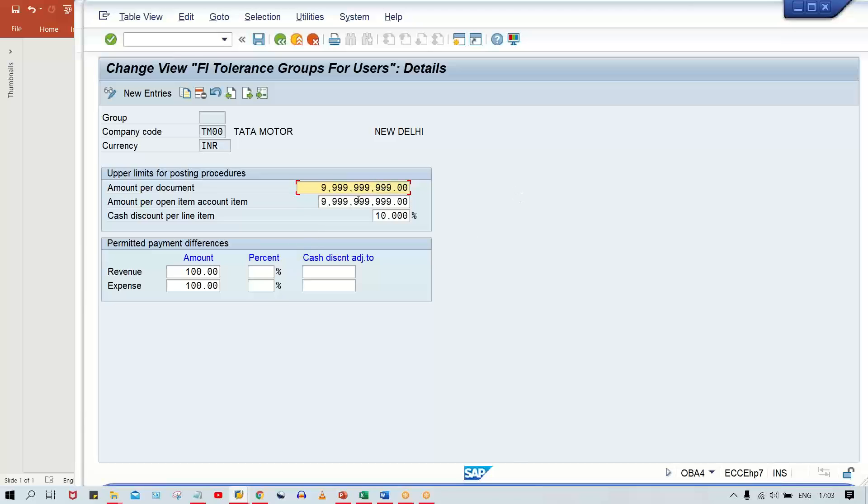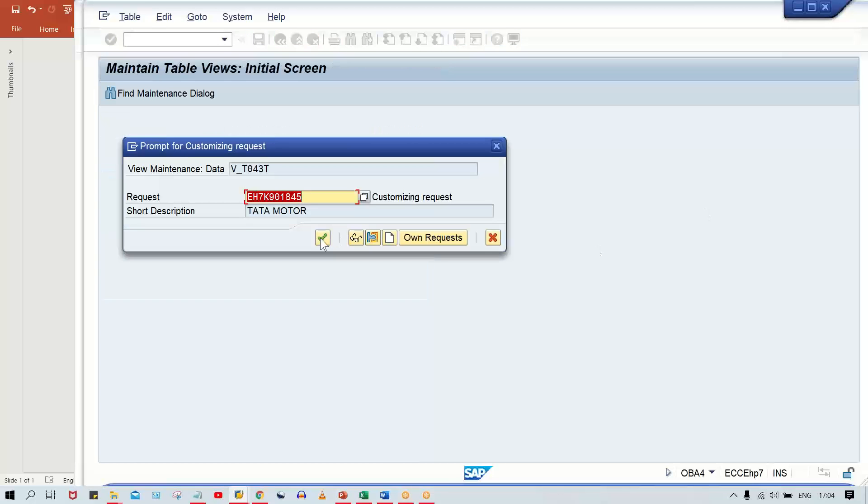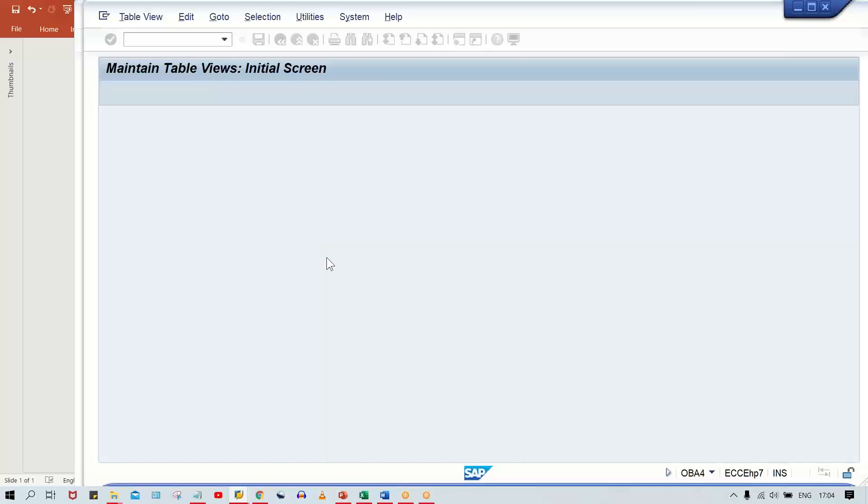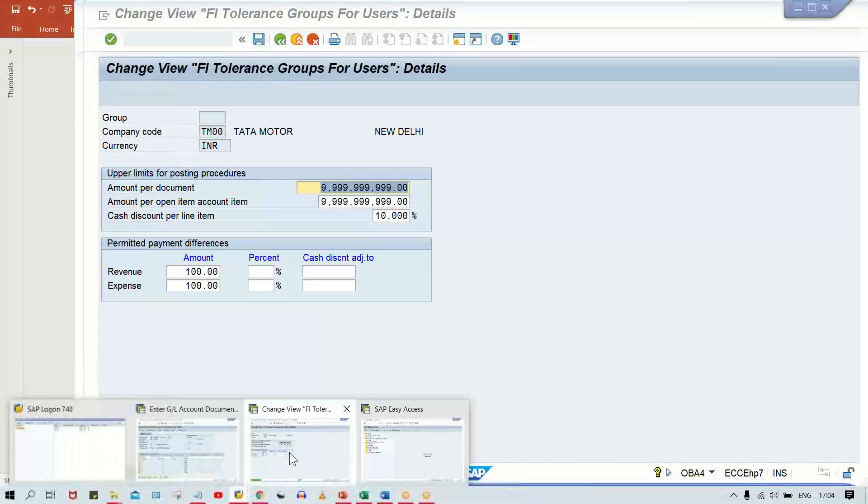It's better to give an unlimited amount. Even if you set it to 10,000 or 20,000, the user can only post transactions up to that limit - they cannot exceed it. You need to change the amount limit, post it, and then come back.